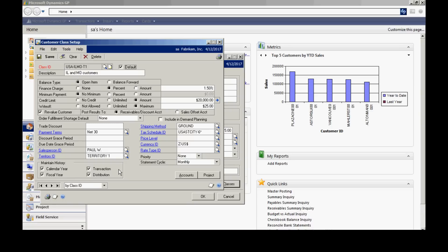When you enter a new customer class, I recommend marking the default box here so that if you add additional classes in the future, it will default some of that information in. It will make it a little easier.